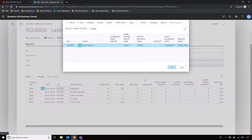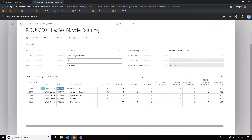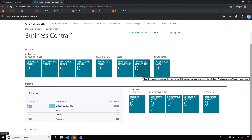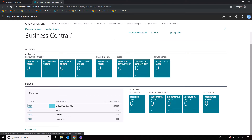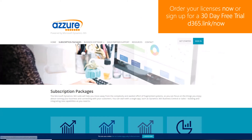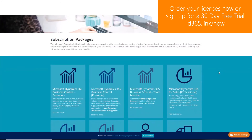The next thing we're going to look at is planning and how we start producing things off the back of a sales order in this instance, but we'll also look at some of the different ways of planning as well.